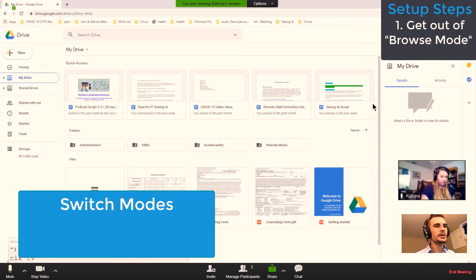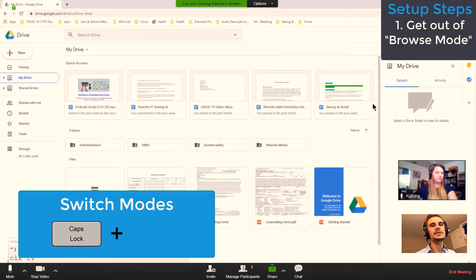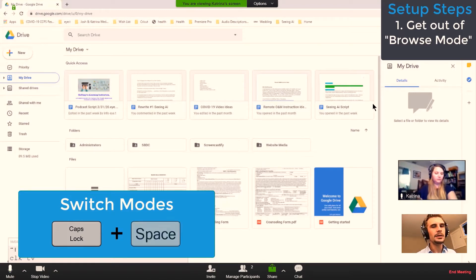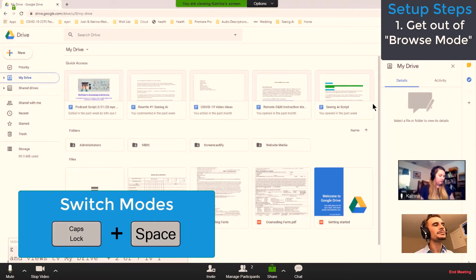To get out of browse mode, Katrina, hold down the NVDA key — which is Caps Lock on a laptop, or Insert on a desktop. Hold down Caps Lock and press Space Bar. Once you hear that sound, it means we are out of browse mode and now in edit mode.